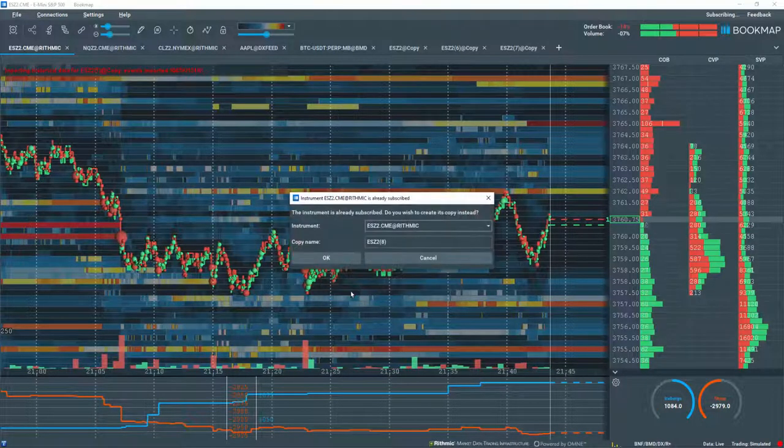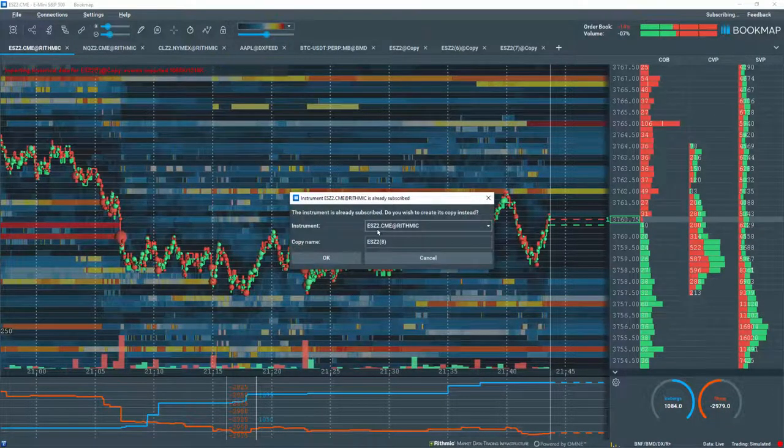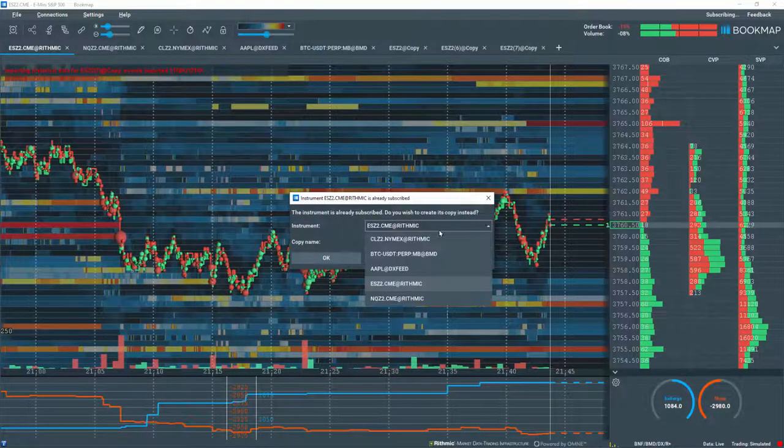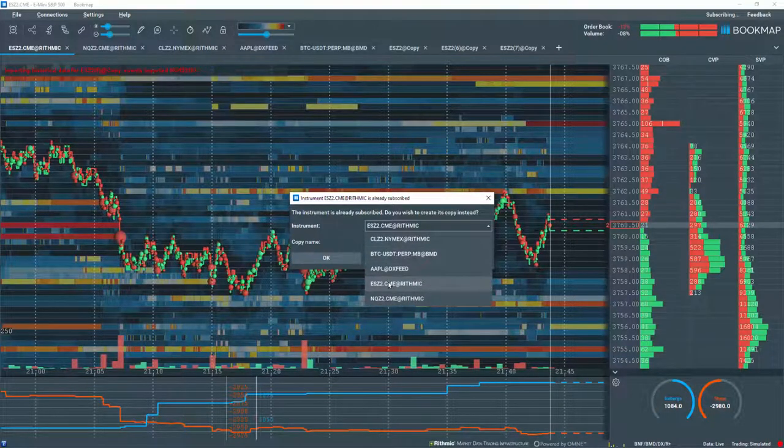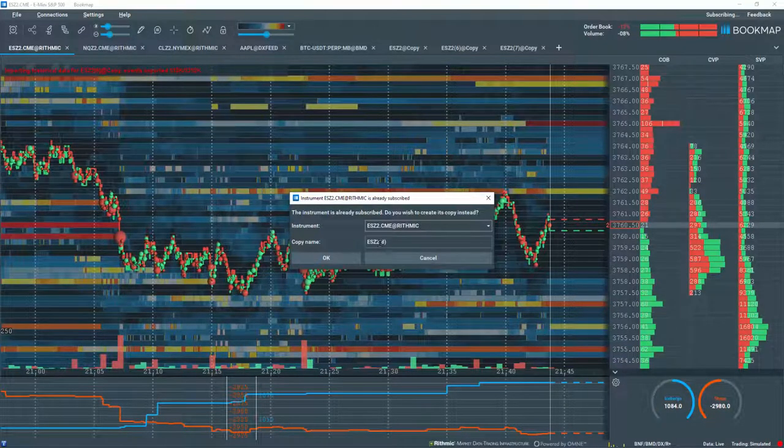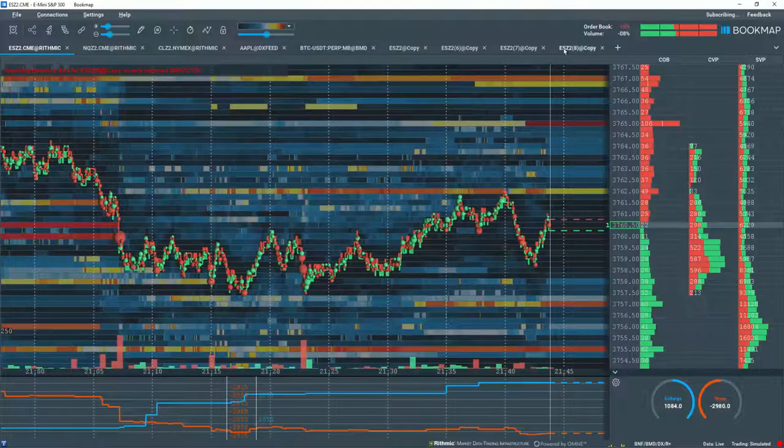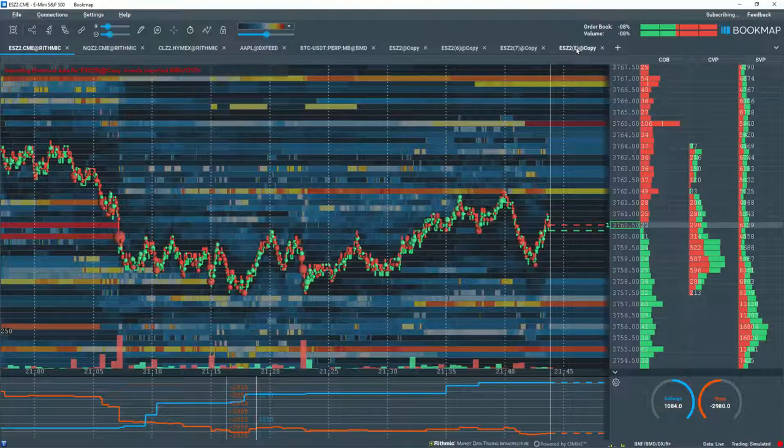A pop-up window asks if you want to make a copy. Select the instrument you want to copy, give it a name, and click OK. A new copied instrument displays in another tab.